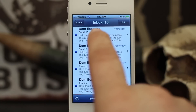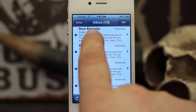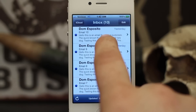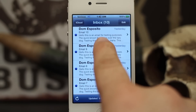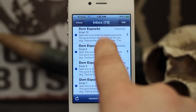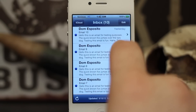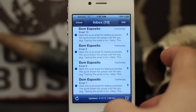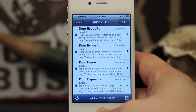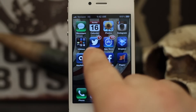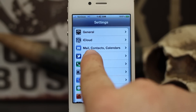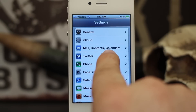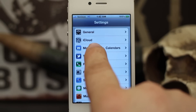Inside of the mail app you'll see the sender, the subject, and then a few lines previewing the body of the email. We can actually adjust the amount of lines that the email previews within the settings app. To do that you want to go into your settings app and then scroll down to Mail, Contacts, Calendars and go ahead and tap on that.